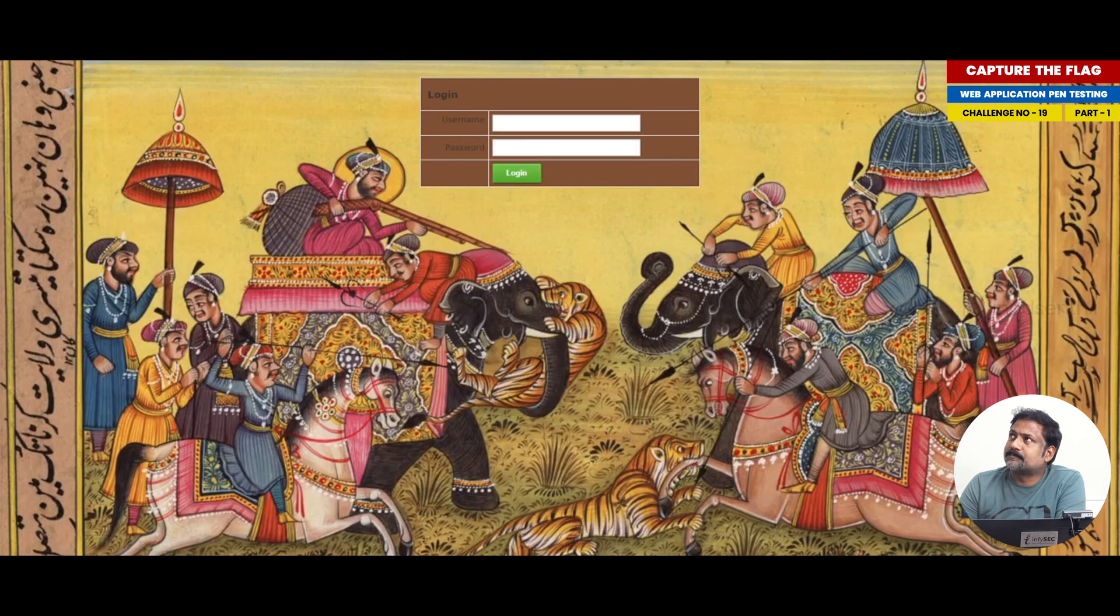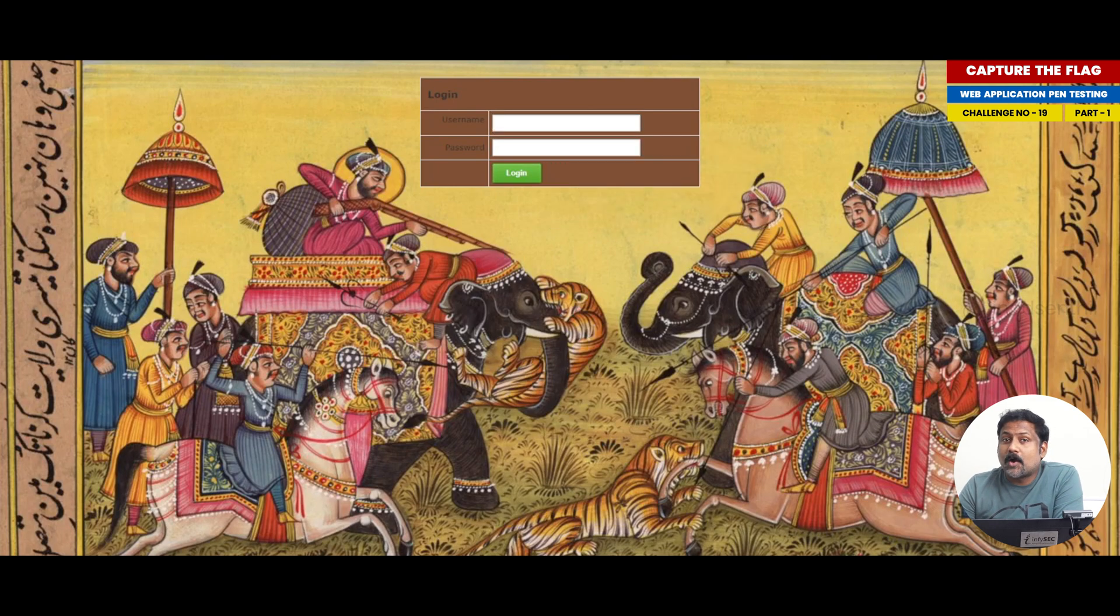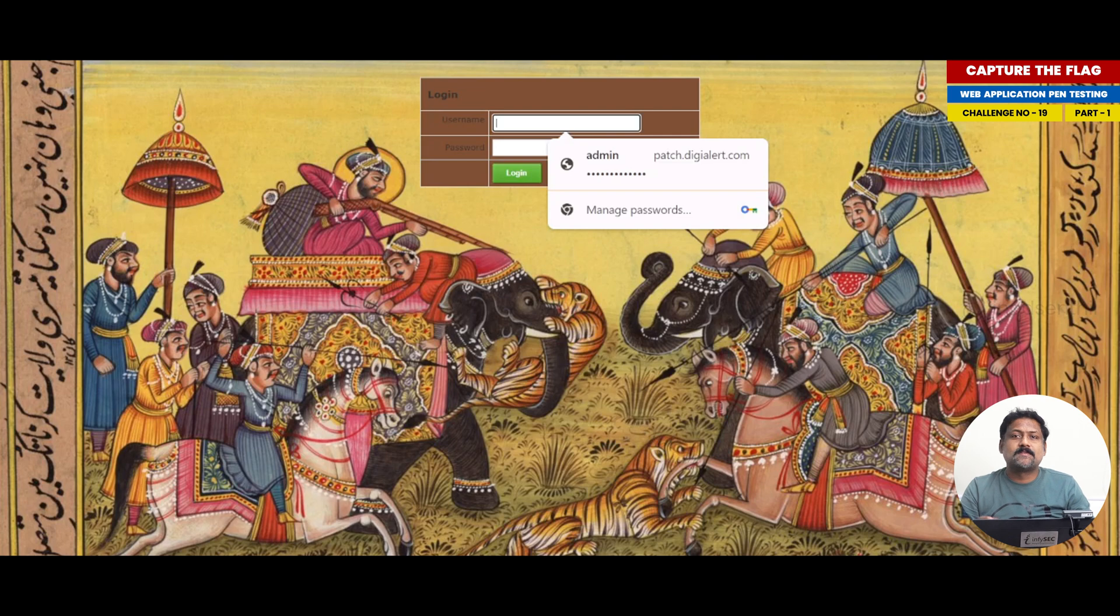When I click on this, I get a page which has a login page. So I am going to first try the technique we already know, which is authentication bypass.